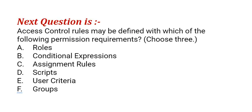Our next question is: access control rules may be defined with which of the following permission requirements? Choose three. The options are: option A, roles; option B, conditional expressions; option C, assignment rules; option D, scripts; option E, user criteria; option F, groups.